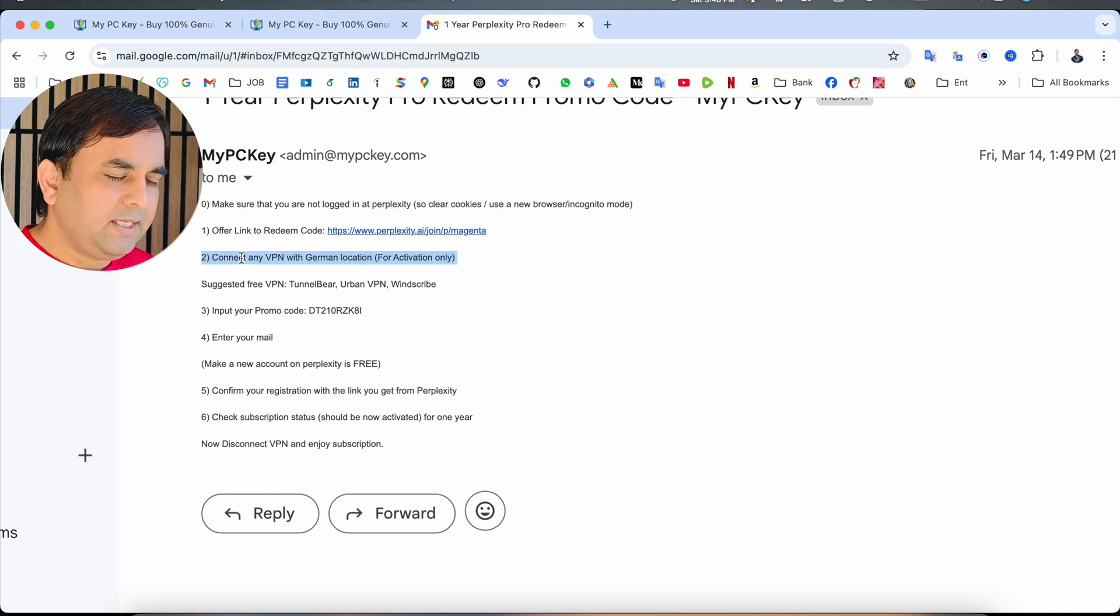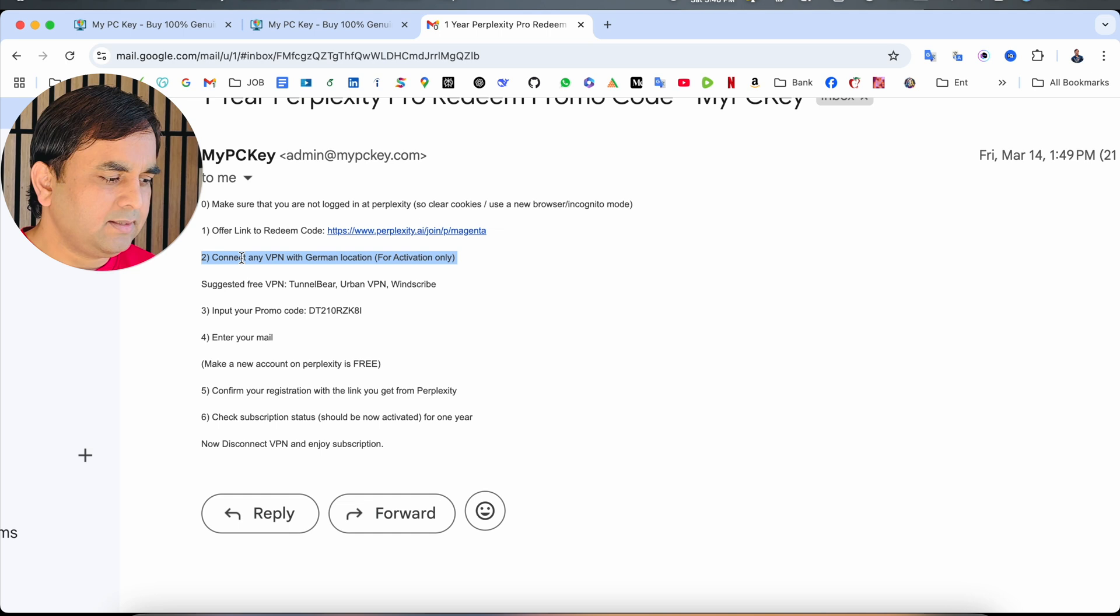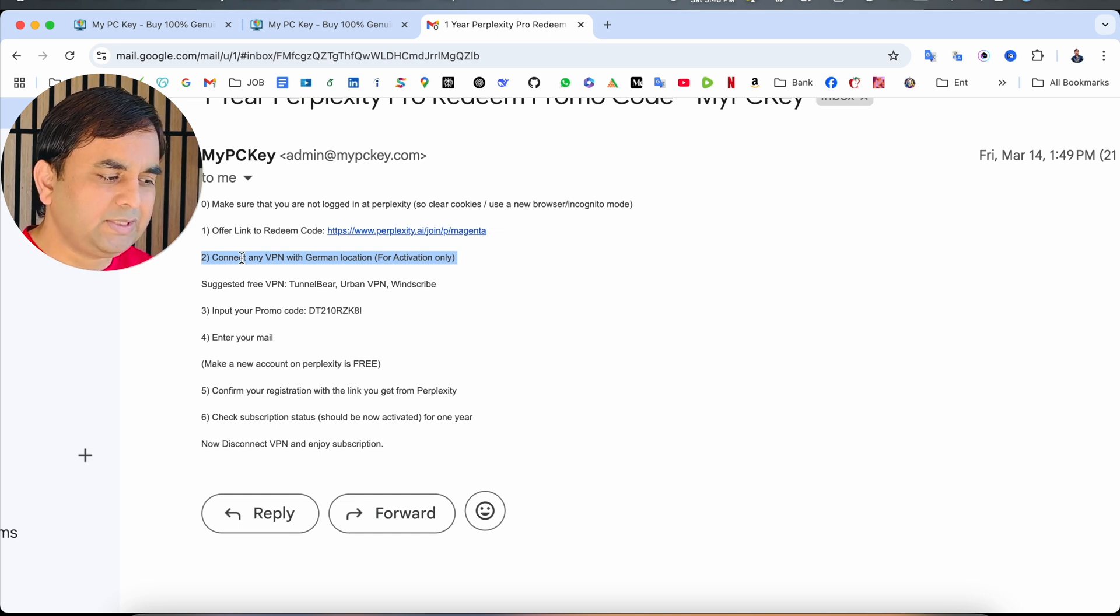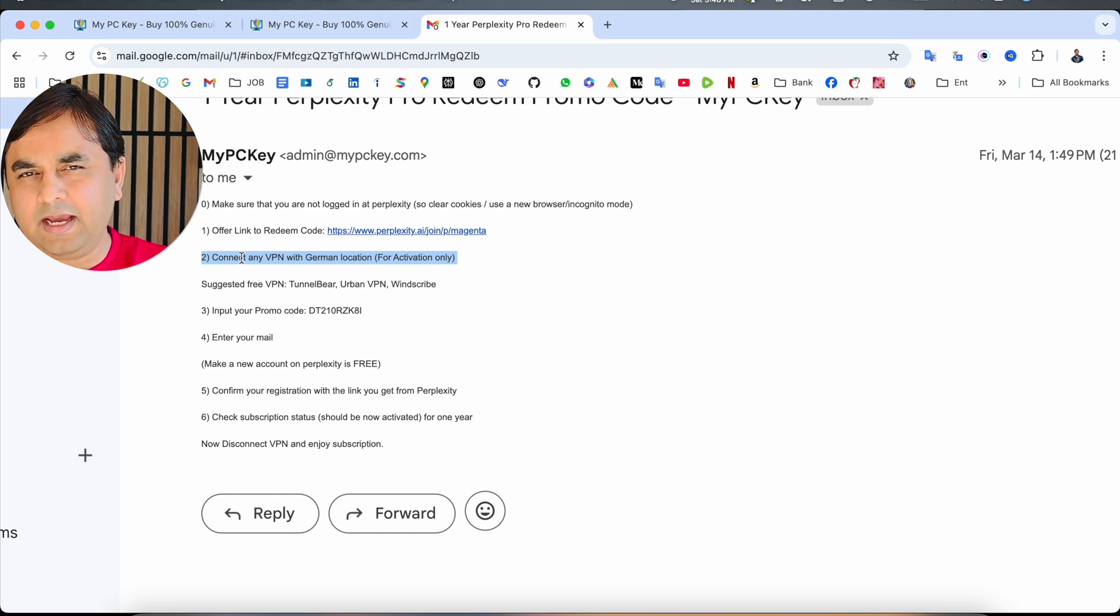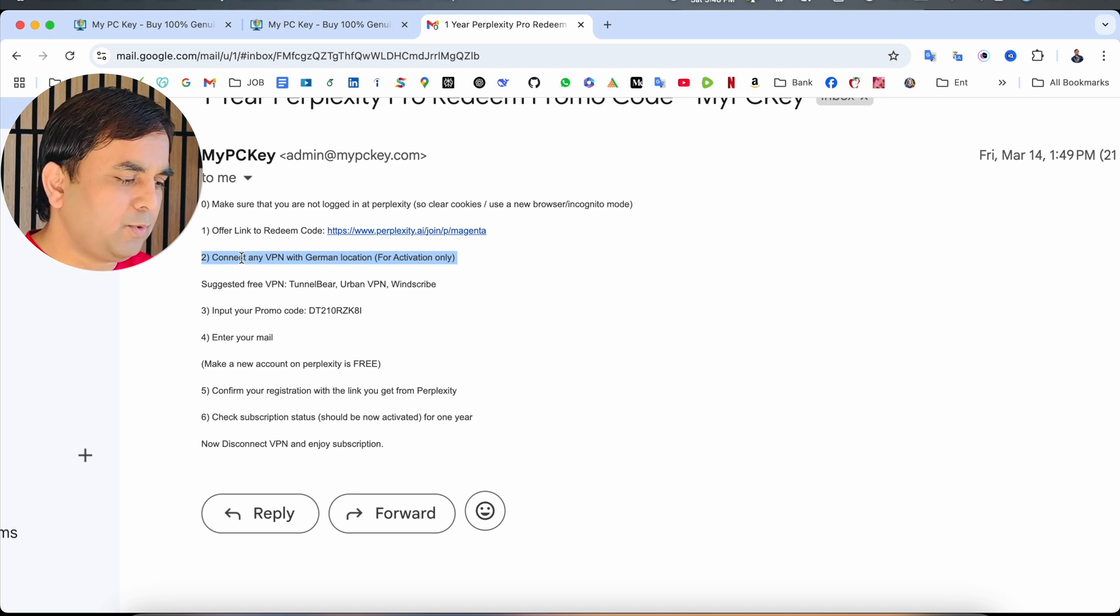Just make sure to login to Perplexity, clear your cache and cookies before doing this process. If you're living outside of India, especially in Germany, you should use a VPN. But currently I'm living here in Copenhagen, Denmark, so I'm not facing any kind of problem.